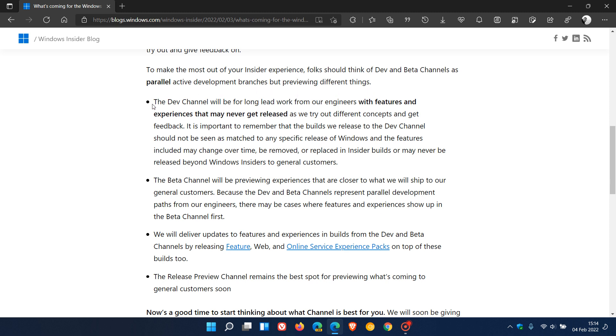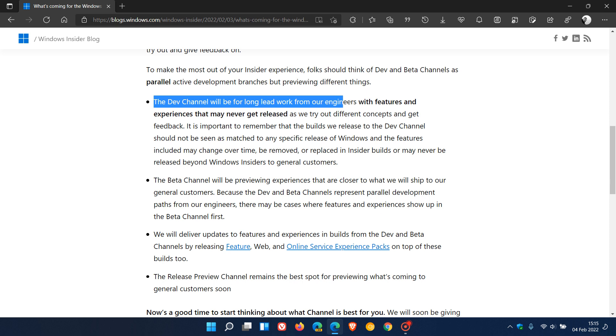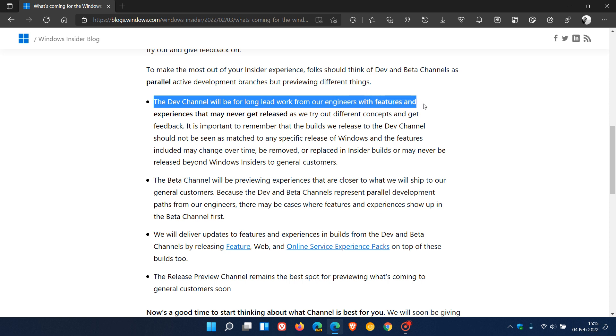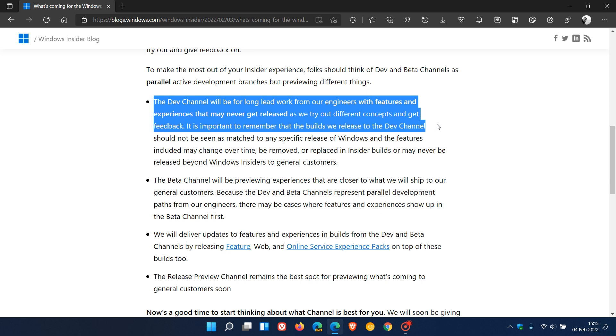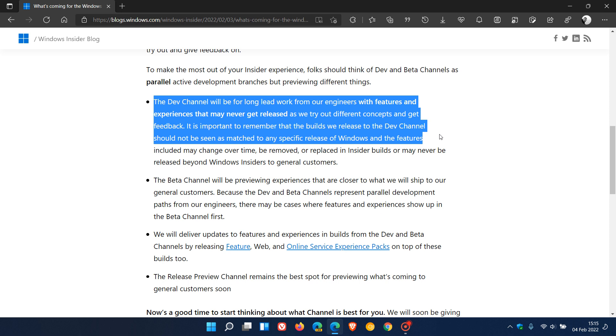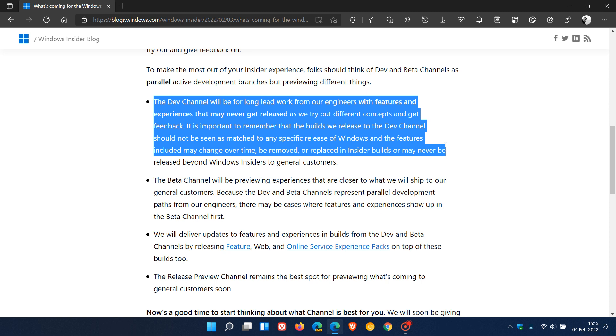The first point regarding the dev channel: Microsoft says the dev channel will be for long lead work from our engineers with features and experiences that may never get released as we try out different concepts and get feedback. It is important to remember that the builds released to the dev channel should not be seen as matched to any specific release of Windows and the features included may change over time, be removed or replaced in Insider builds or may never be released beyond Windows Insiders to general customers.